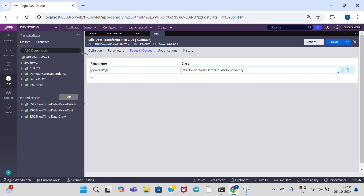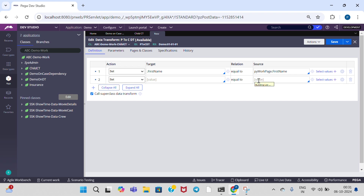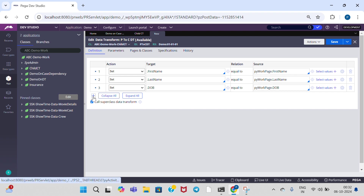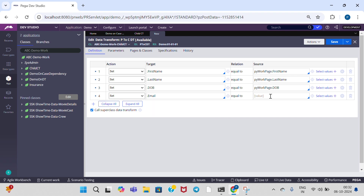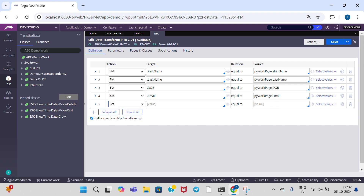Demo on case dependency — you see here parent class. Go to definition. Source is from parent case type, so I am giving pyWorkPage dot first name, and target is directly dot first name, because it is already creating the child case. Like this give all properties: first name, last name, pyWorkPage dot date of birth, and give date of birth, and email and phone. Save the data transform rule.